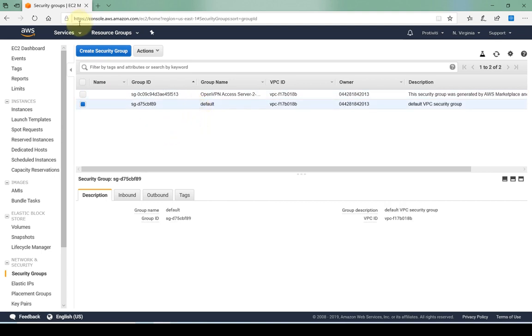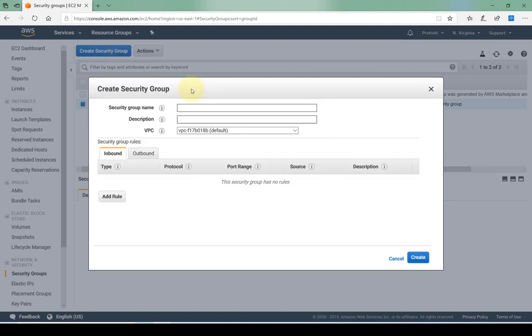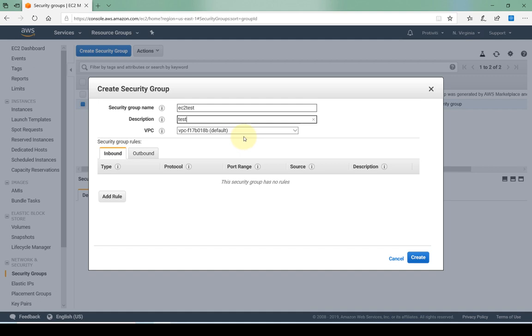In order to create security groups I would simply go up here and create a security group. Here I have to specify a name, description in terms of what this security group is going to do, what it's going to be associated with, and then the VPC or virtual private cloud.